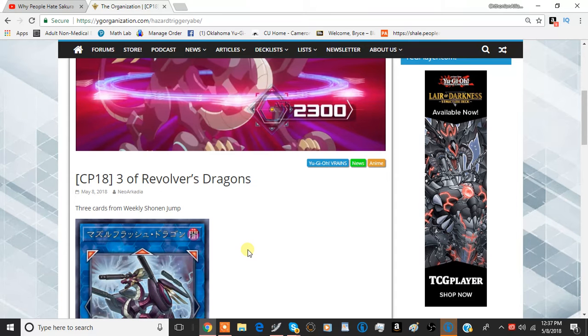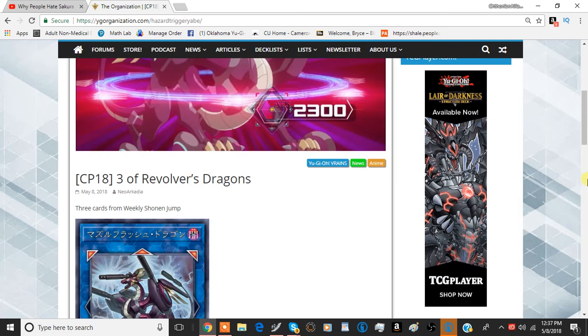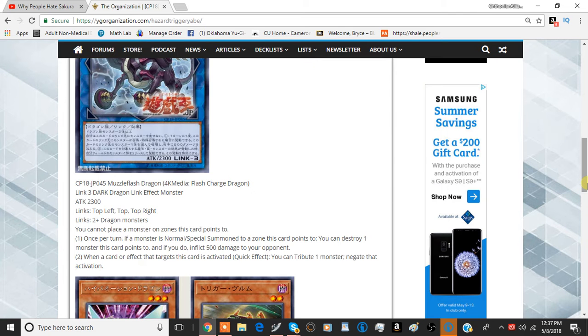This is Chithonin Alliance here, bringing you a brand new video, and today we're going to be discussing the new cards coming out of Collector's Pack 2018. We have three of them to talk about today, and one of them is a Link Monster, so without any further ado, let's just jump right into it.